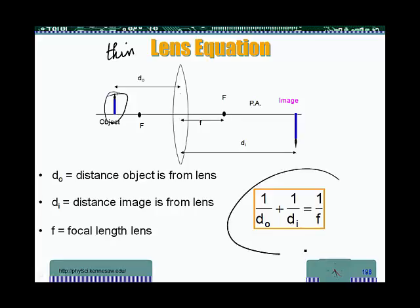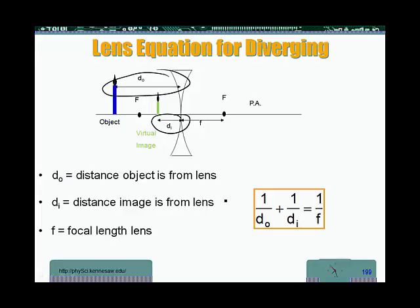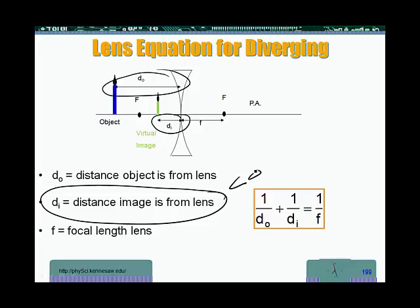This equation is also applicable for diverging lenses. It's the same equation: DI is the distance from the image to the lens, DO is the distance from the object to the lens, and F is the focal length. The distinction is that DI is going to be negative, because that's not the natural way for light to travel. The fact that we get an image on the same side as the object tells us the image is not real — it is a virtual image — and that virtual image has a negative image distance.